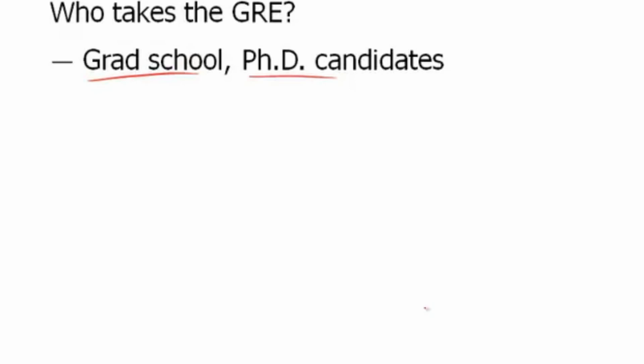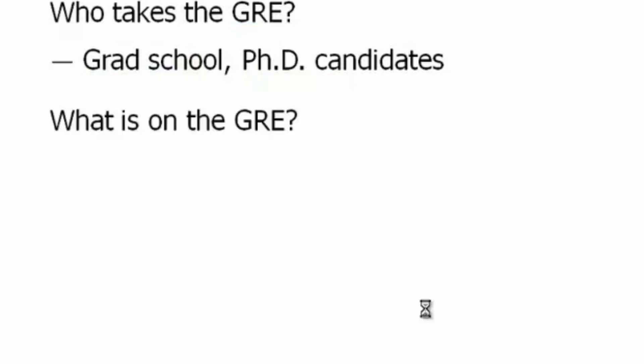However, if you are going to business school, the GRE is now accepted by many programs. My guess is you've already figured this out, but just to be sure that you are taking the right test, let's get that out of the way. Now what is on the GRE?